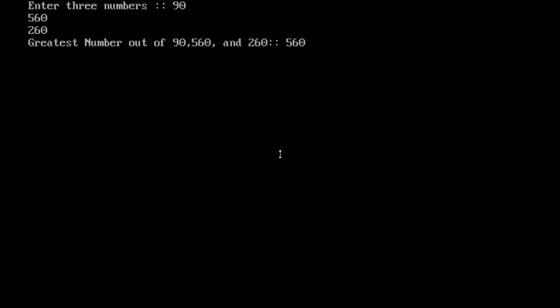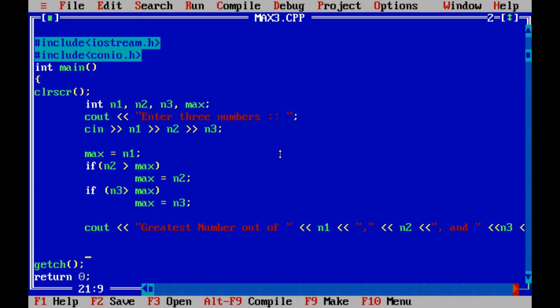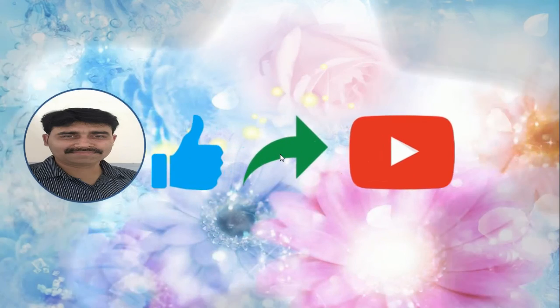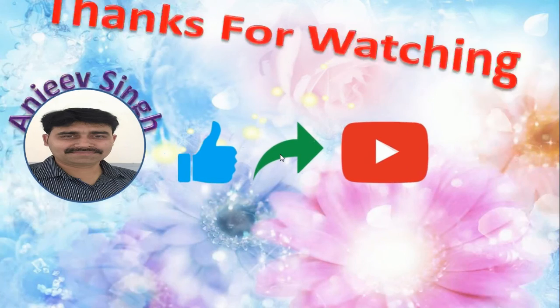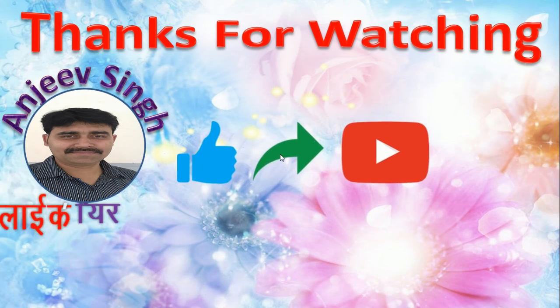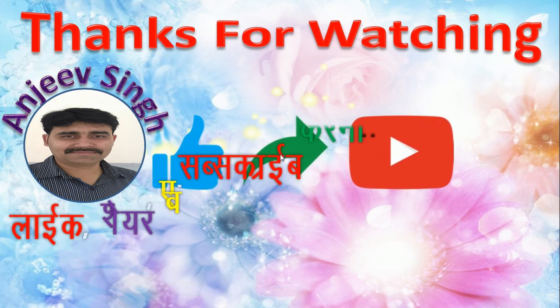Thanks for watching my channel. If you like, then don't forget to share, subscribe, and forward it to some of your friends. Thank you.